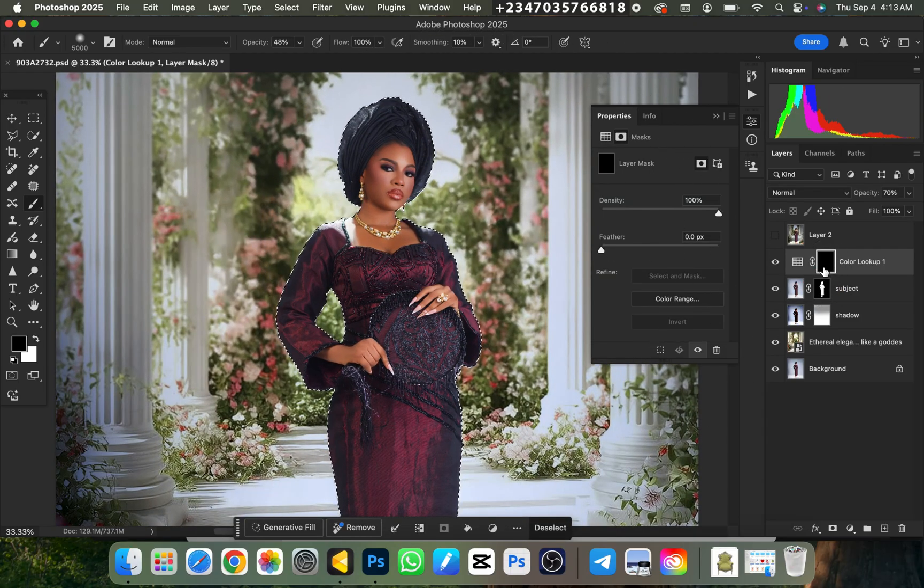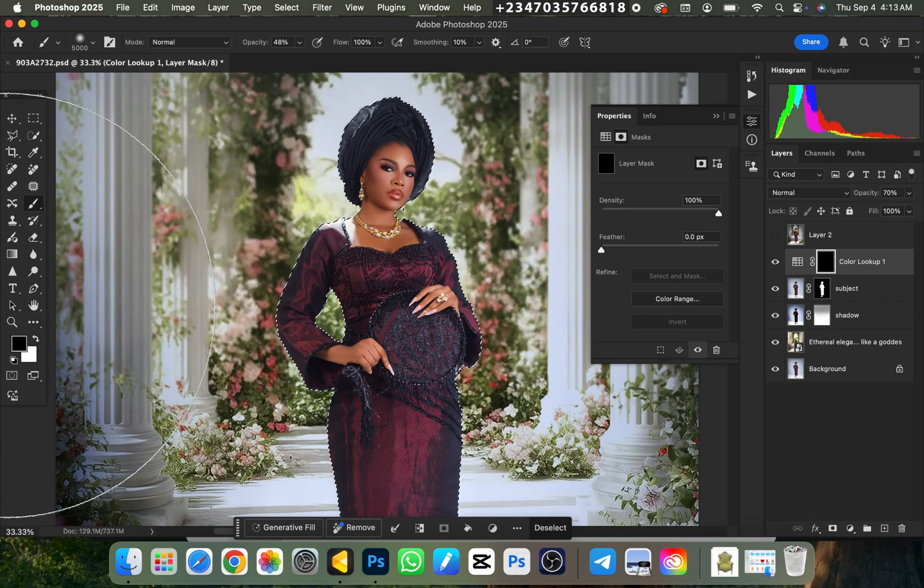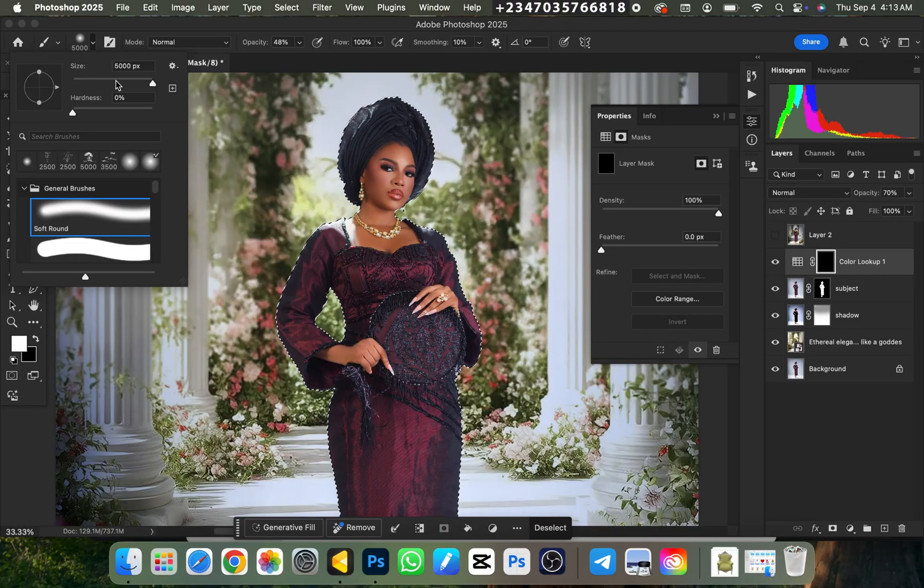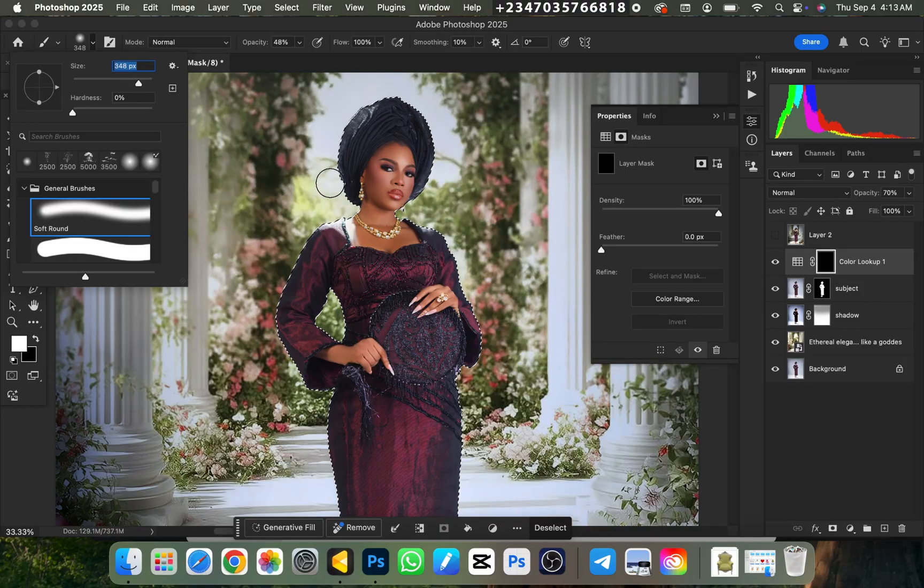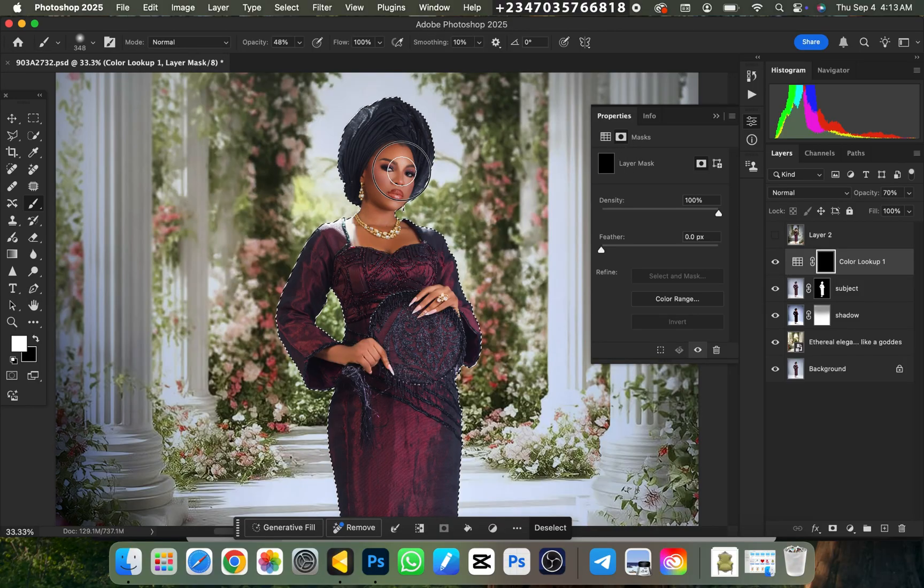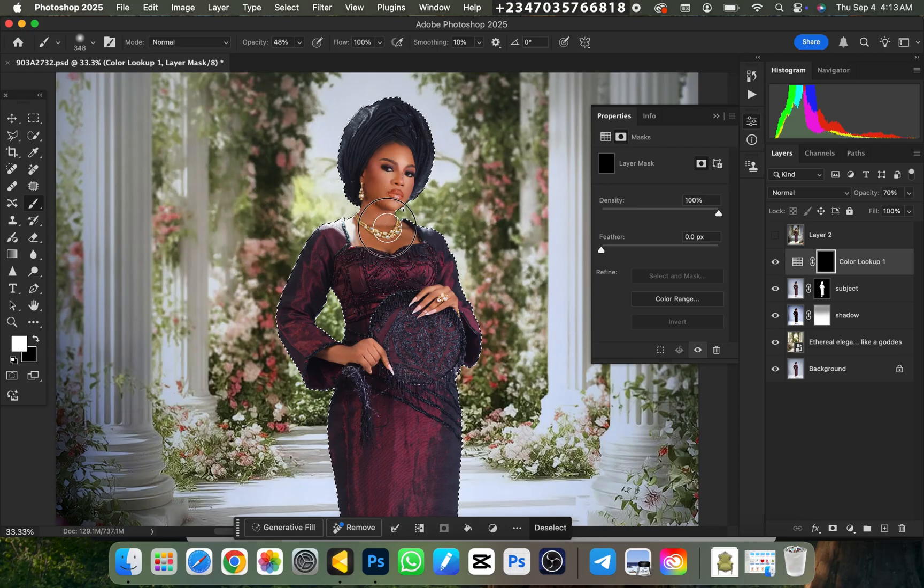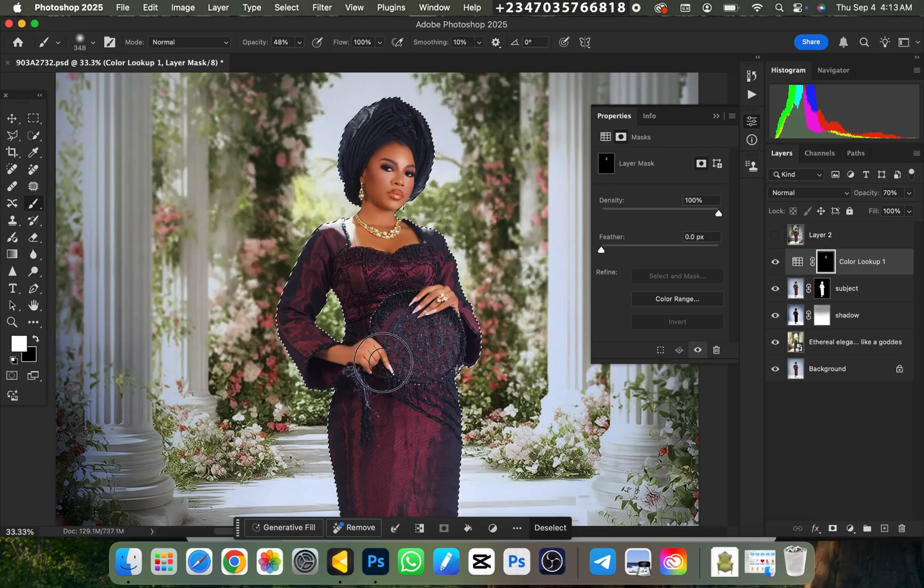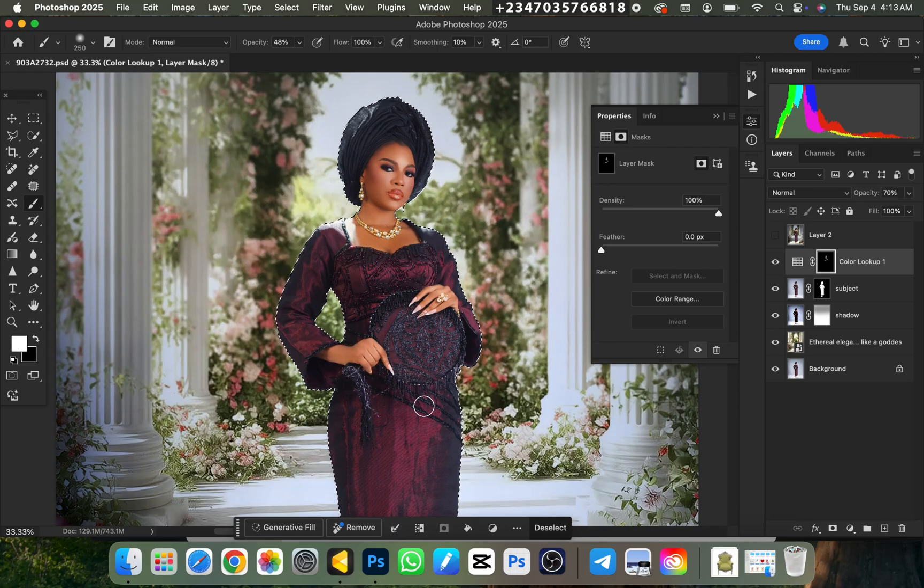Then I'll go to the mask of the color lookup I just brought in, and I'll make sure the color is on white. I'll make sure my brush is on white, and I'll reduce my brush size very well till I see fit. And I'm going to paint over the area I want the color to apply to, which is the face, the hand, and also the leg.